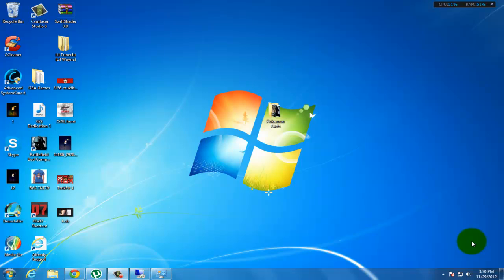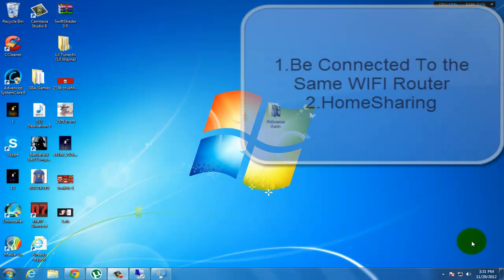And you currently don't have a flash drive around. Well, in this video I'll be showing you guys how to send stuff through the internet. Basically, to send the file you guys have to be connected to the same Wi-Fi router.